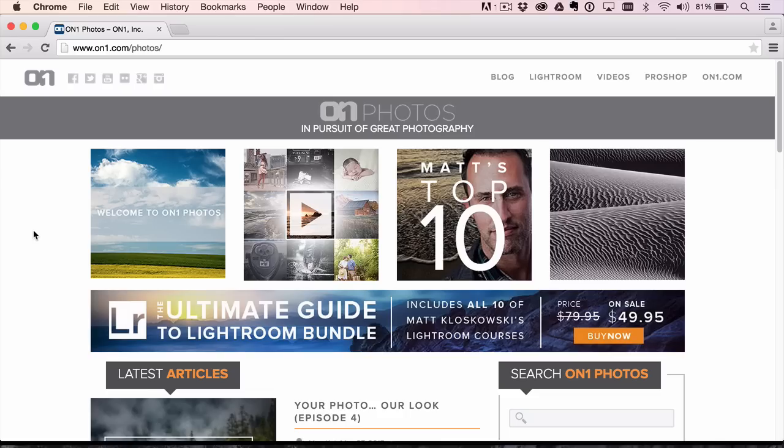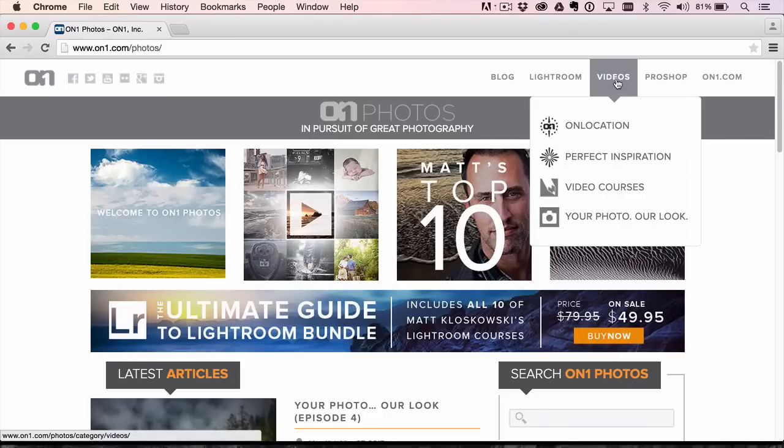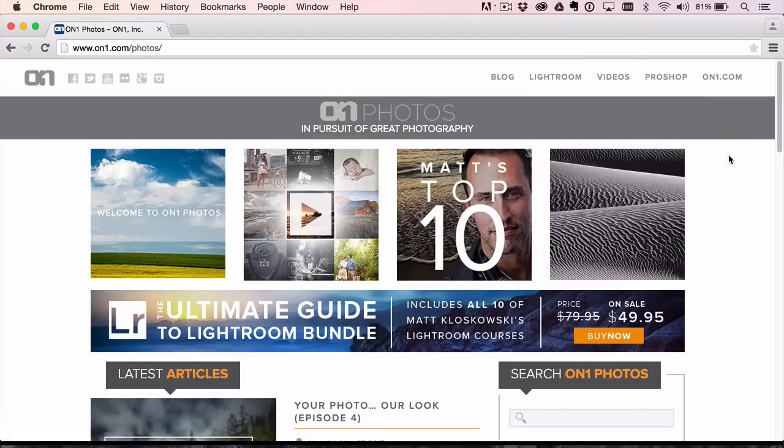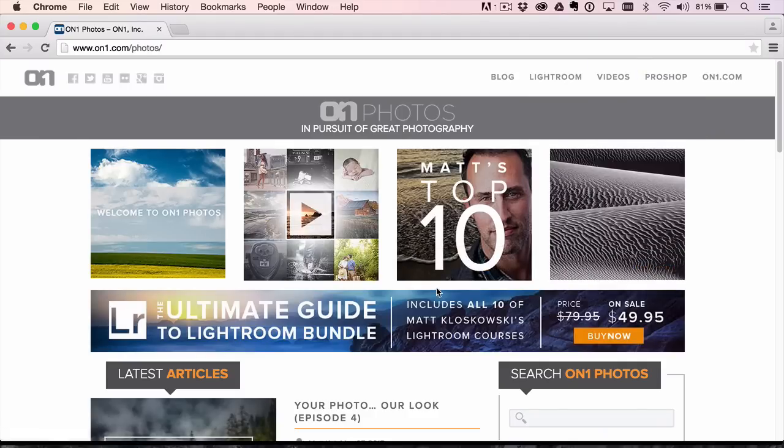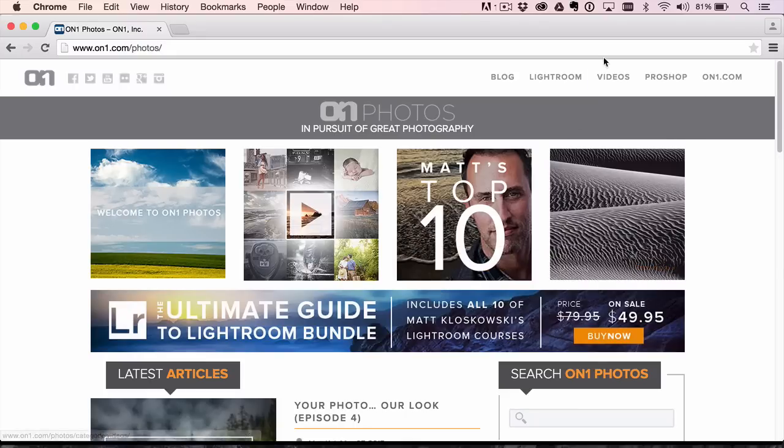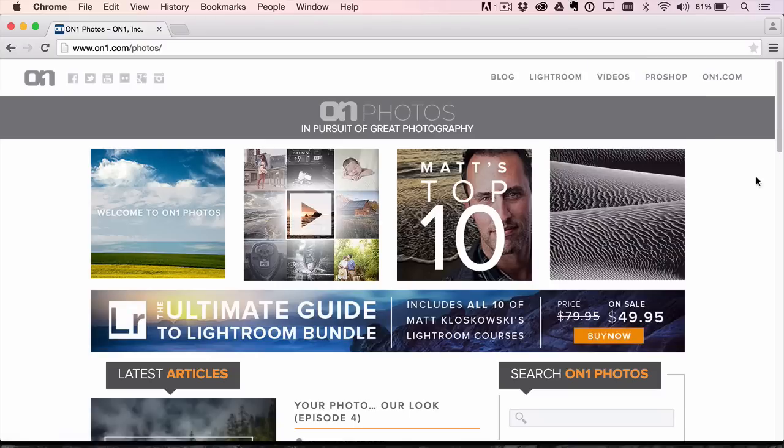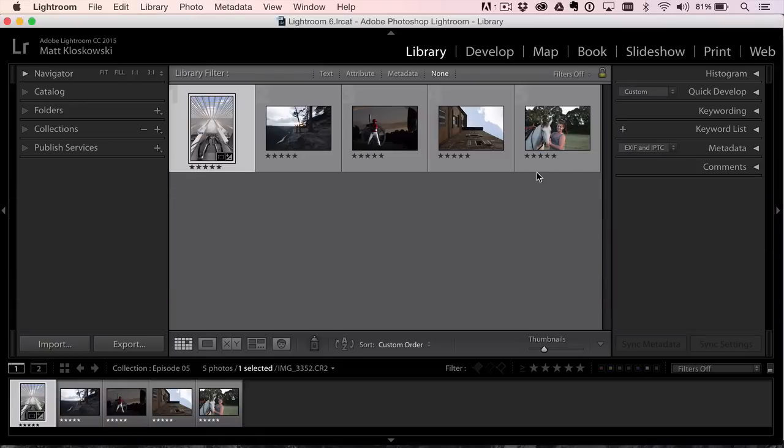Hey, everybody. Welcome back to another episode of Your Photo Hour Look. My name is Matt Kluskowski, and you can find out more about this series over at ononephotos.com. Just go to videos. You can watch all the previous videos here. Let's jump over into Lightroom.